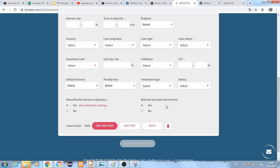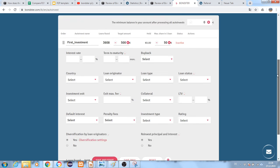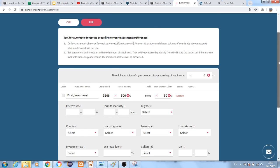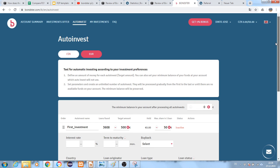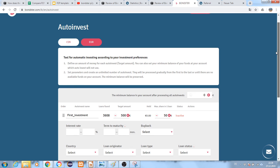There's also an option for diversification by loan originator and reinvesting the principal and interest. Once you save and start, the auto investment begins and it will be automatically invested and reinvested, and you do not have to take care of manual investment.